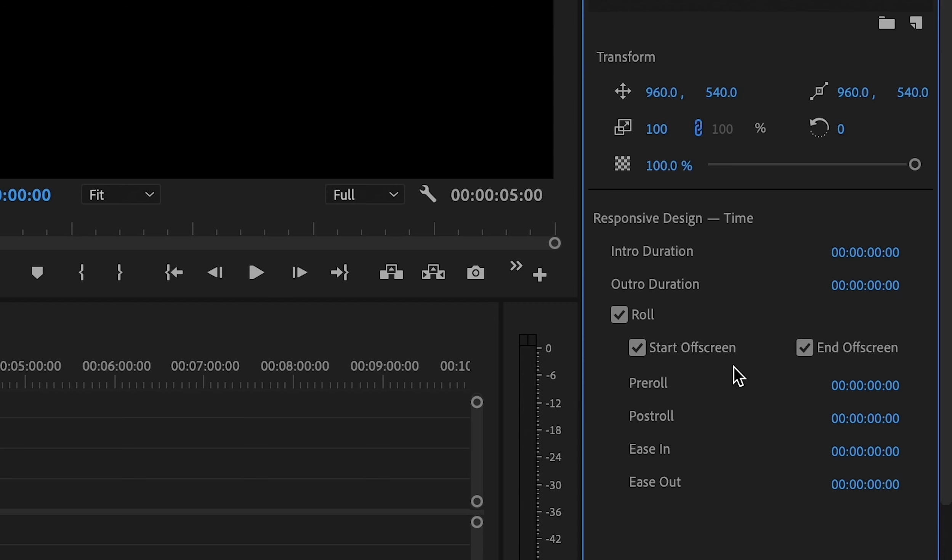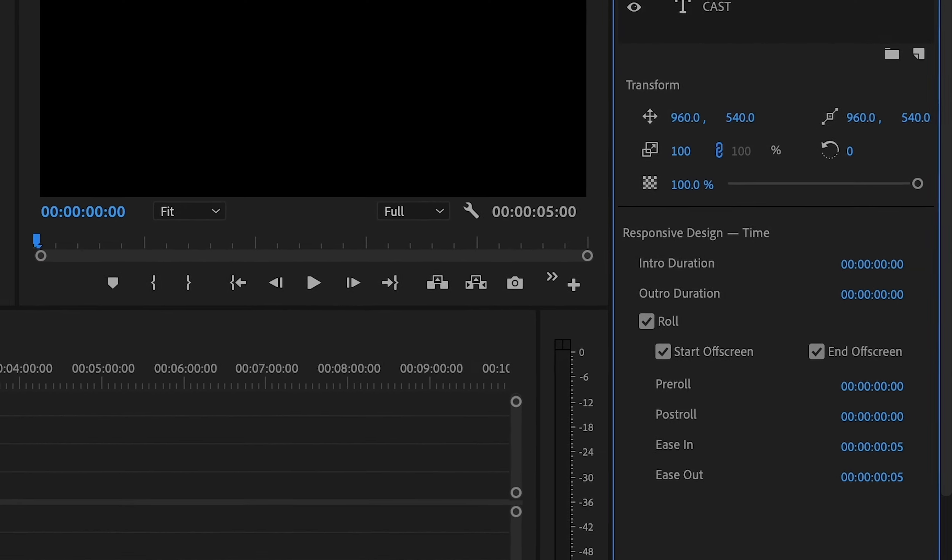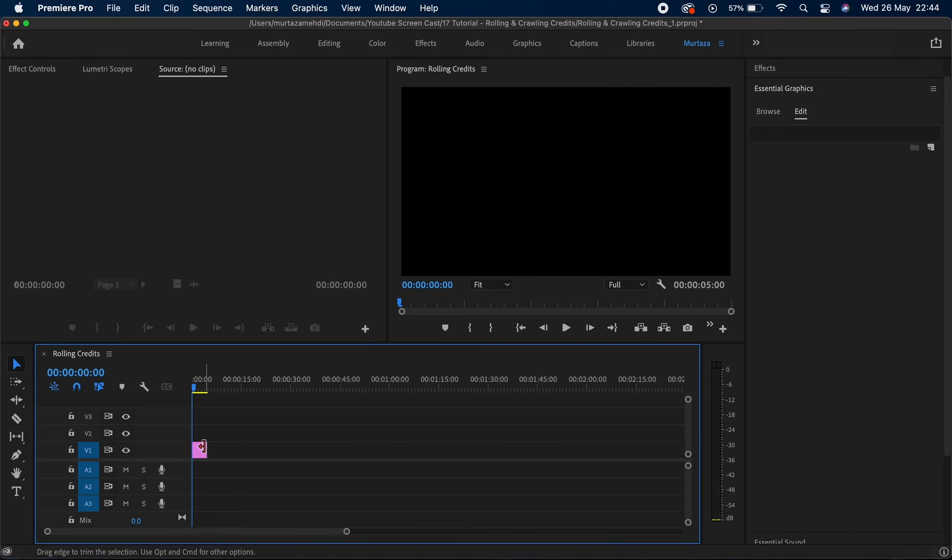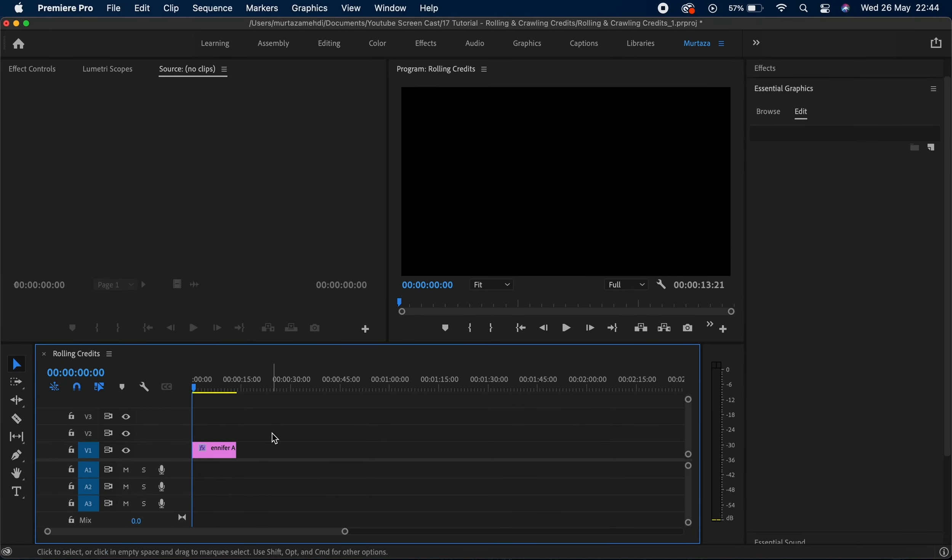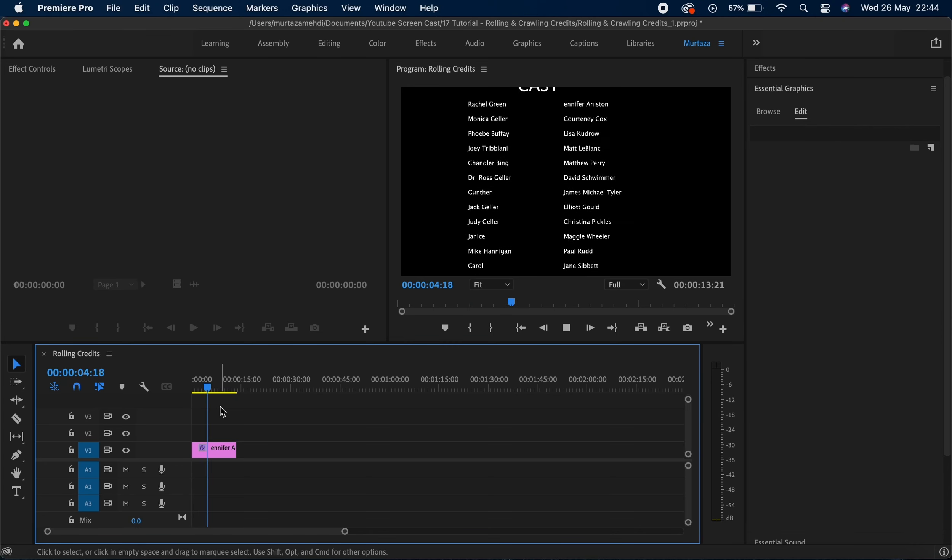You can also add in some easing as well just to make this whole effect a bit smoother. So I'm gonna do ease in 5 and ease out 5. Now once you are happy with everything, you can then go back to your sequence, go back to your timeline and see how it actually looks. So guys I think that looks good.